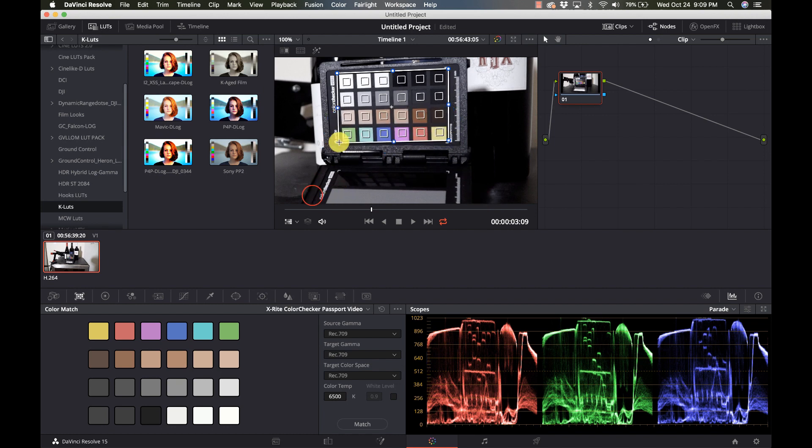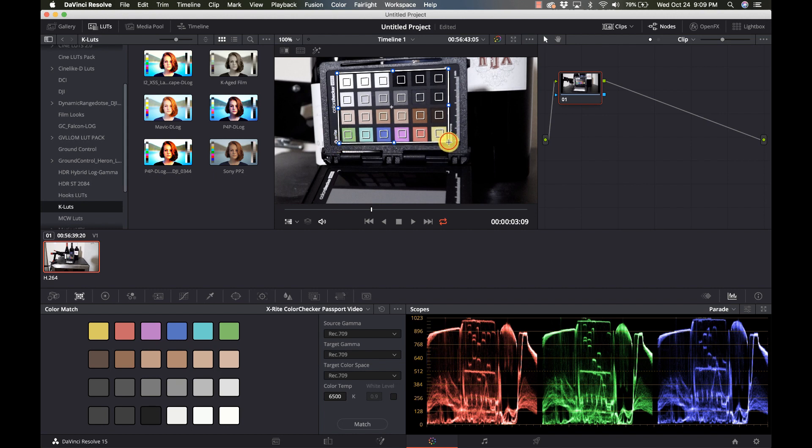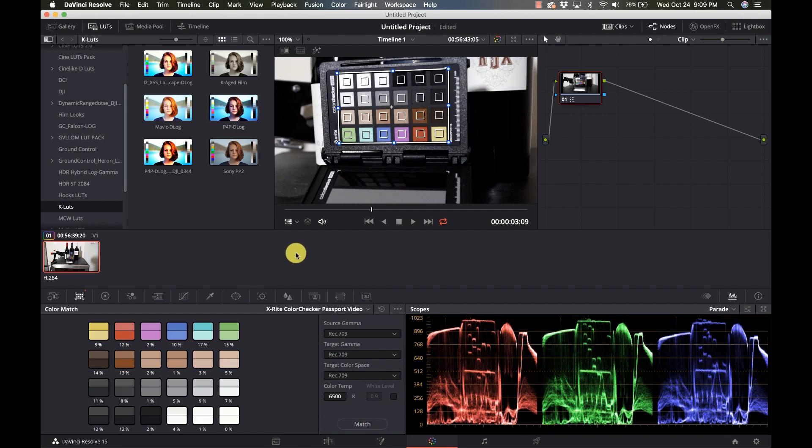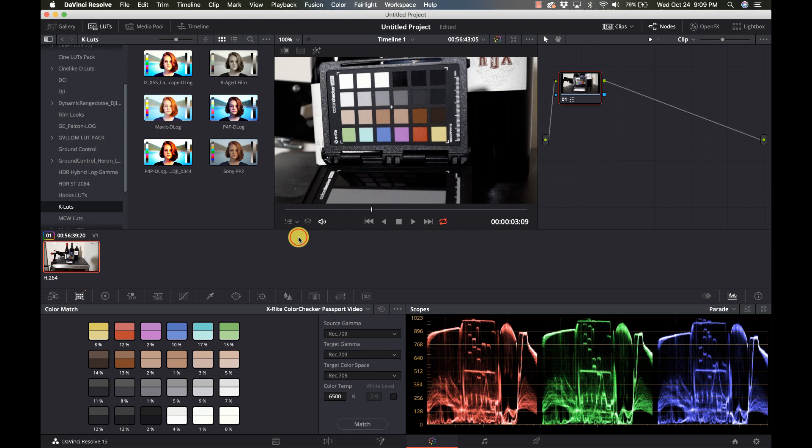Then I just come down and click match. That's it. I now have what I know is going to be a good solid base grade.